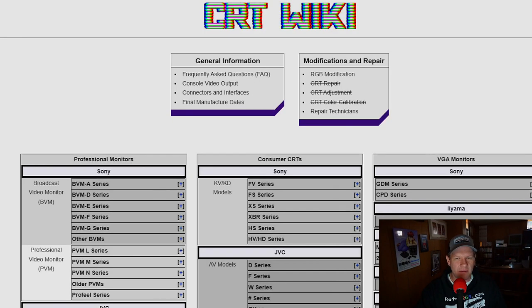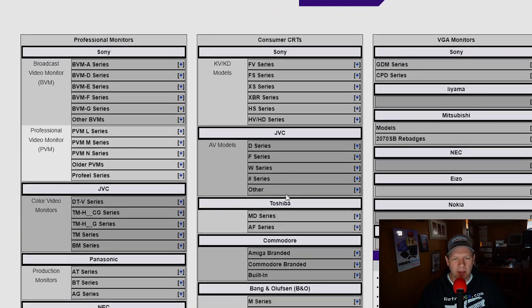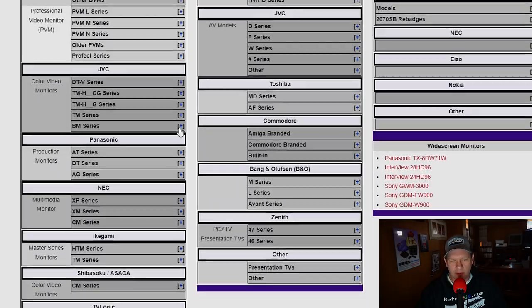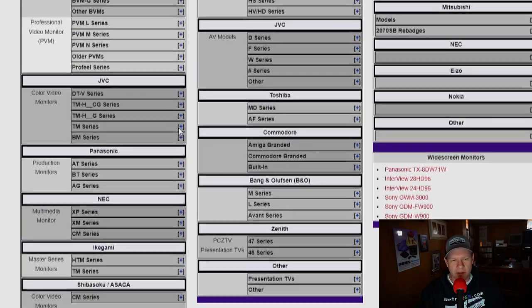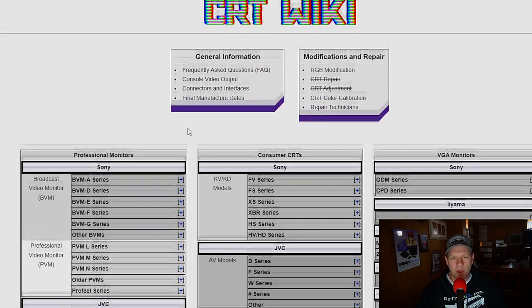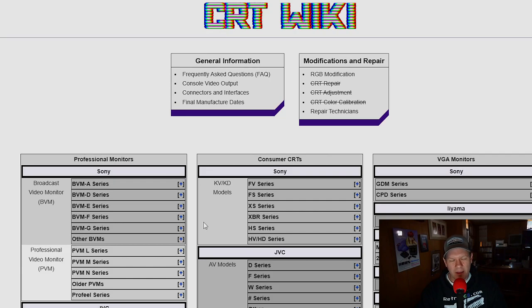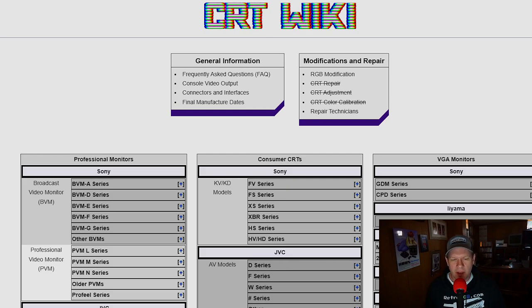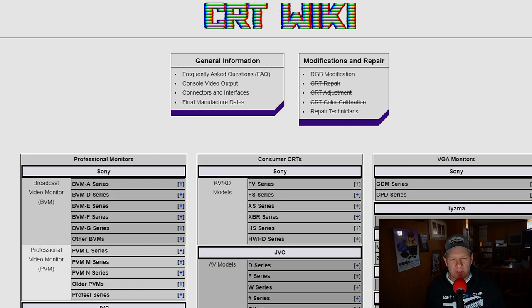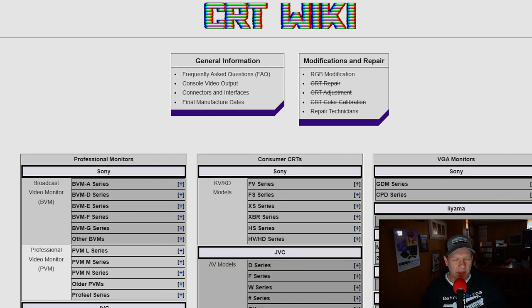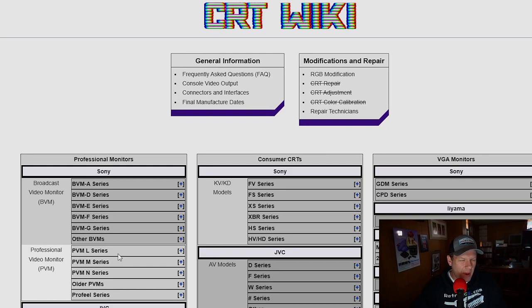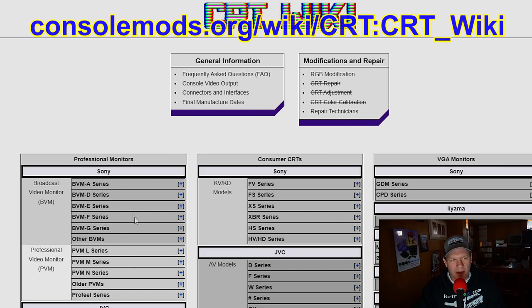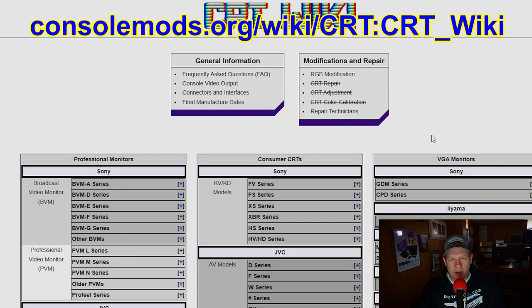And again, we're talking about even consumer CRTs are represented here, the VGA monitors, and of course, professional monitors. Now, there used to be a good place on Reddit, but I'm going to be honest with you, man, Reddit. Yeah, Reddit used to be the place to host a lot of this information. But then all of a sudden, a lot of those links kind of went bad. And if you go over there, a lot of times you'll get dead links on some of the things for monitors. And so we need a better, more centralized, more tailored space. And I'm hoping that that's what this console mods CRT wiki will turn into.